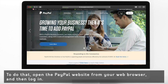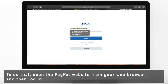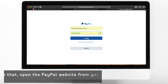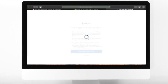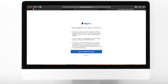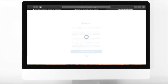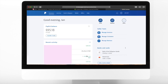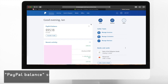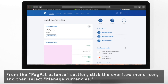Log in to your PayPal account. Remember that you cannot use the PayPal mobile application to convert the balance. From the PayPal balance section, click the Overflow menu icon and then select Manage Currencies.